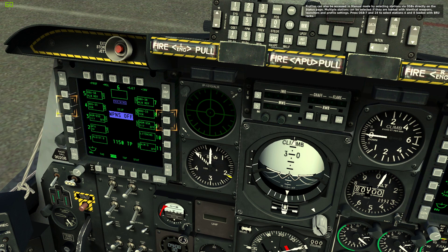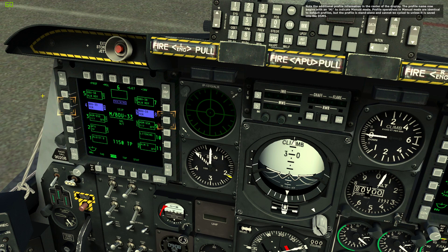Profiles can also be accessed in manual mode by selecting stations via OSBs directly on the status page. Multiple stations can be selected if they are loaded with identical weapons, launchers, and profile settings. Press OSB 7 and 19 to select stations 4 and 8 loaded with BRU racks. Note the additional profile information in the center of the display — the profile name now begins with M/ to indicate manual mode. Profile operations in manual mode are identical to default profiles, but the profile is standalone and cannot be cycled to unless it is saved into the DSMS.